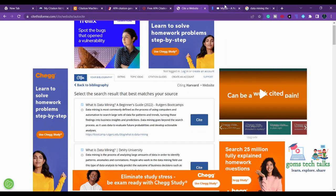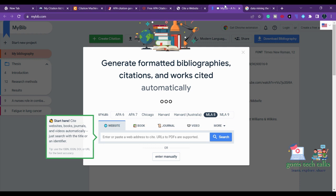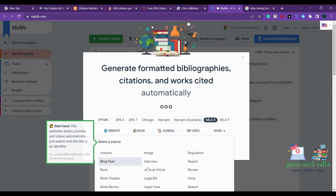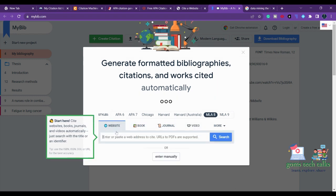The fifth and final important tool is MyBib. Here you also have various style options: APA, Chicago, Harvard, Harvard Australia, MLA 8, and MLA 9. You can select book, journal, or more for your source type. The process is the same as the previous citation tools — just search and generate your citation.